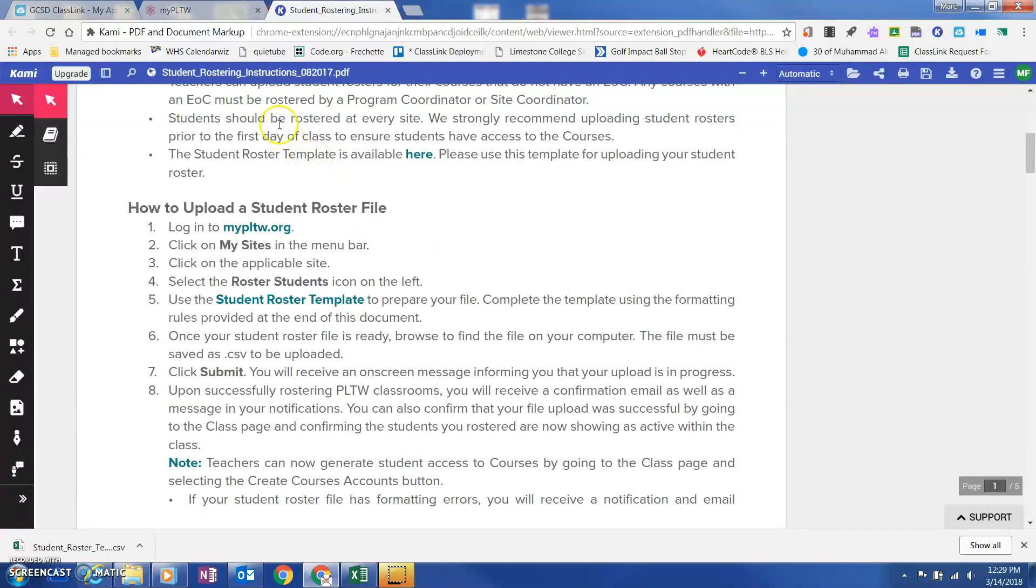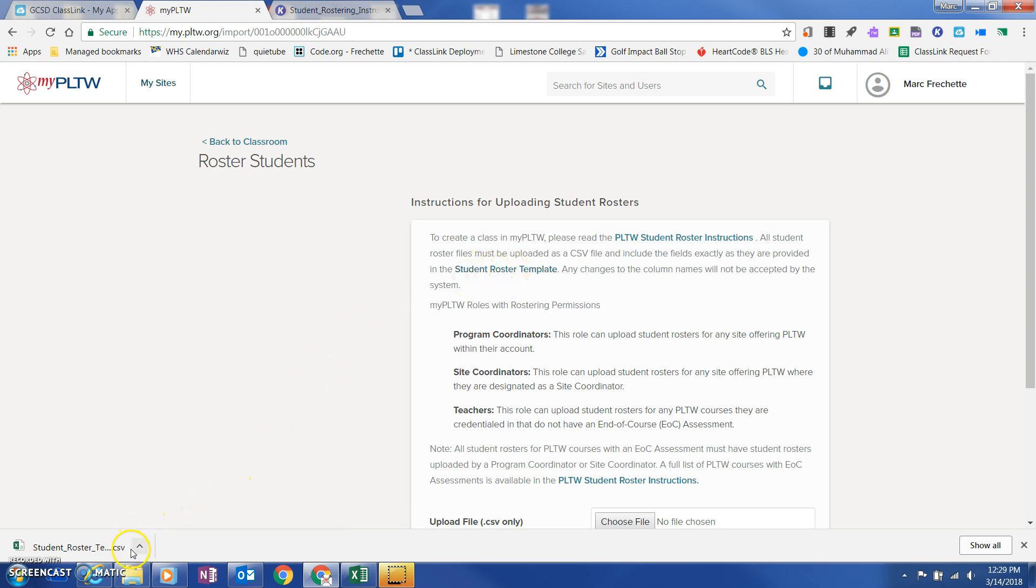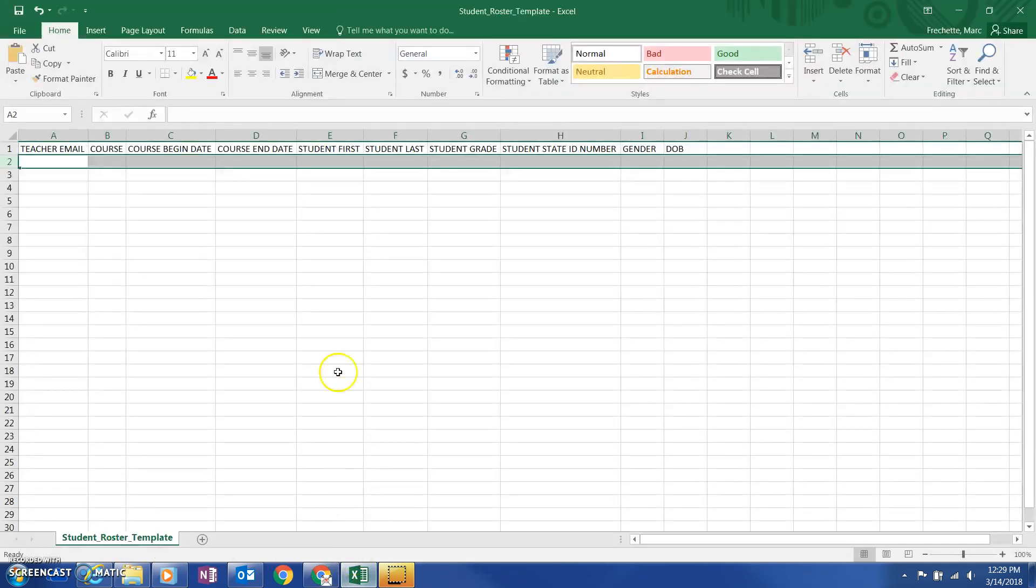I would highly recommend reading through these five pages and using it as a guide. However, if you want the video version, what you'll do is you'll see this student roster template. When I click on this, it is going to download. You'll notice mine's downloaded here and I'm going to pull it open.